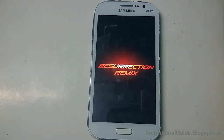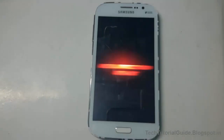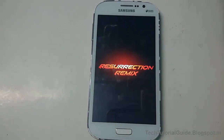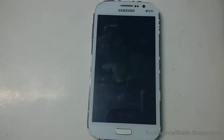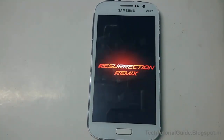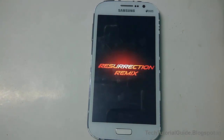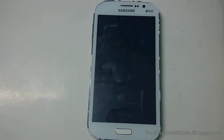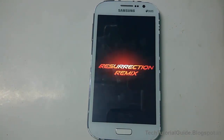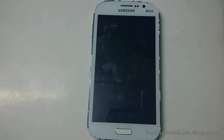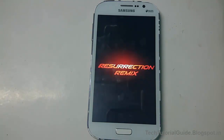It will show the Resurrection Remix logo. The first boot will take some time to complete, so be patient until the first boot completes. Please don't try this on other variants of Galaxy Grand, as it may badly break your device — keep that in mind.